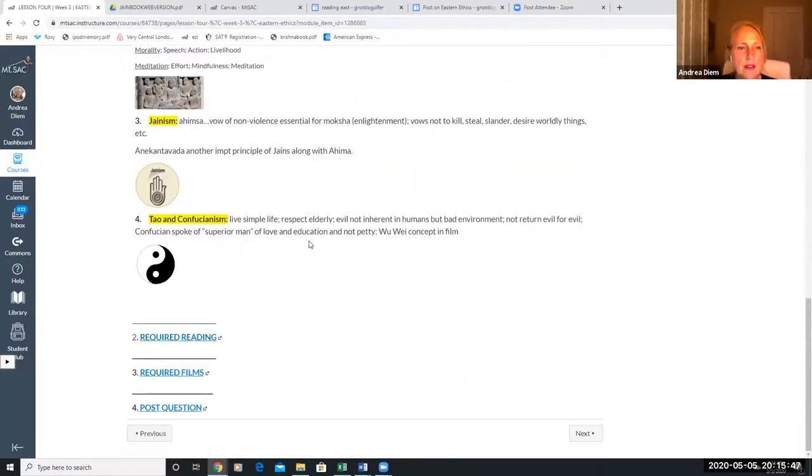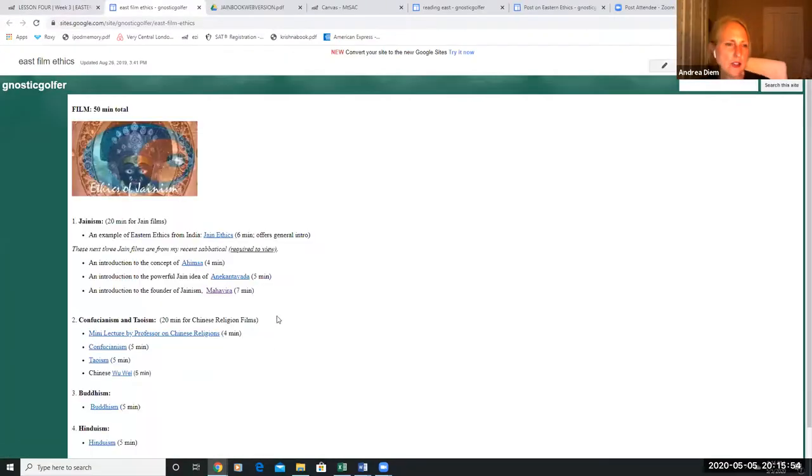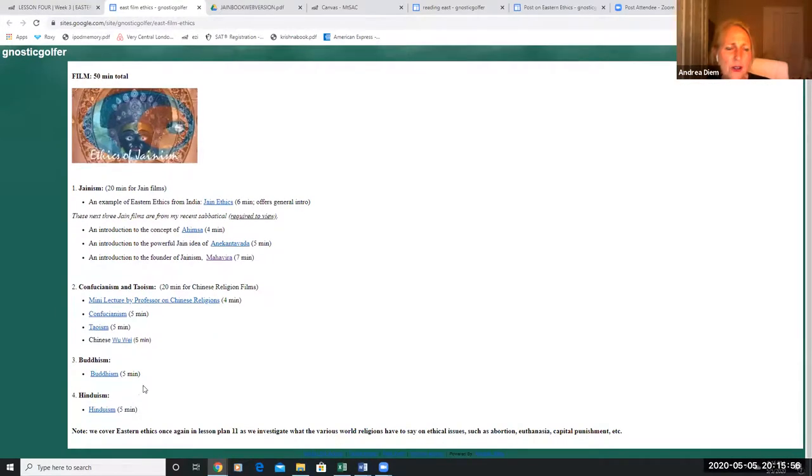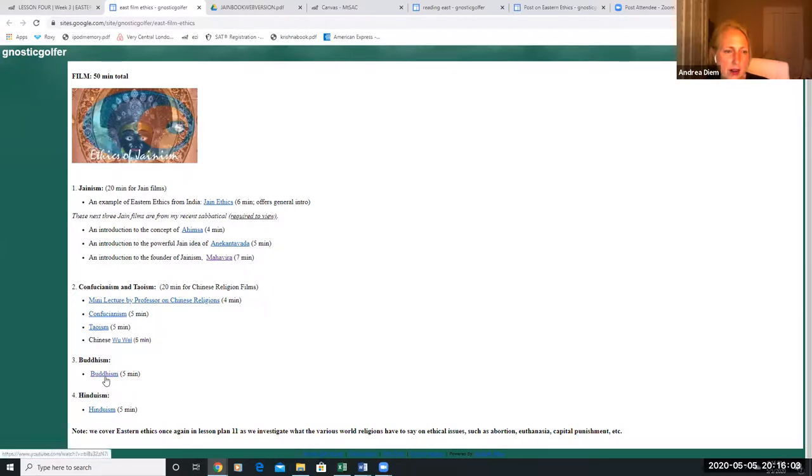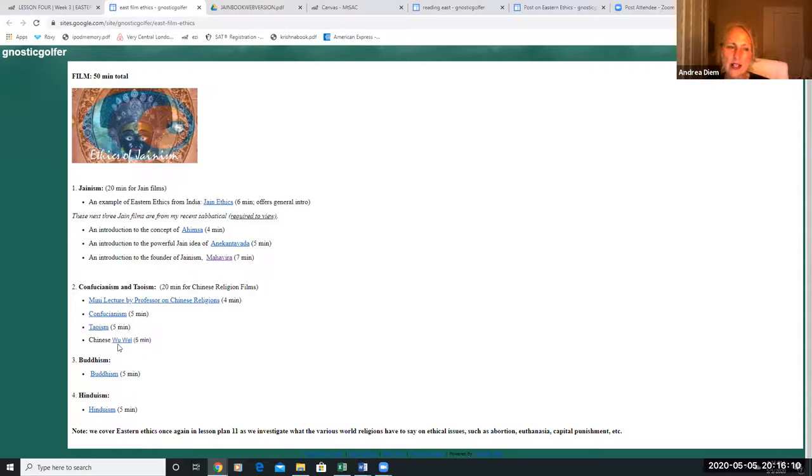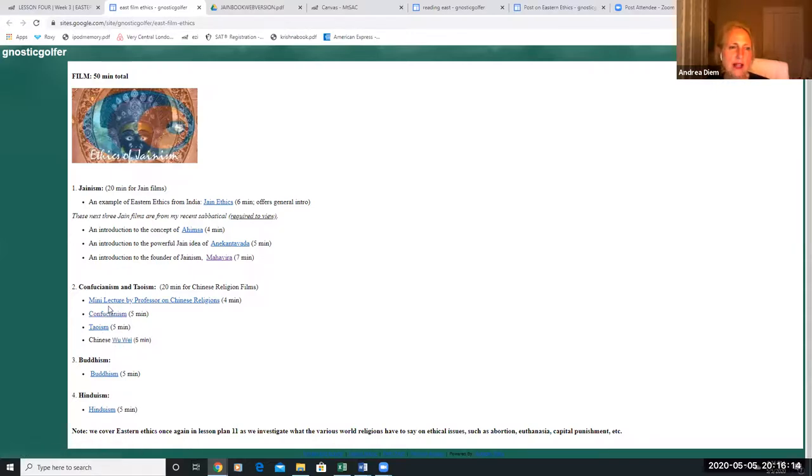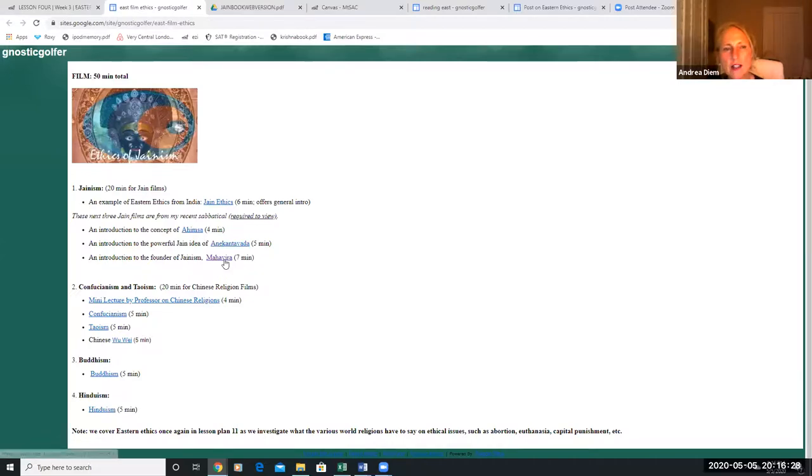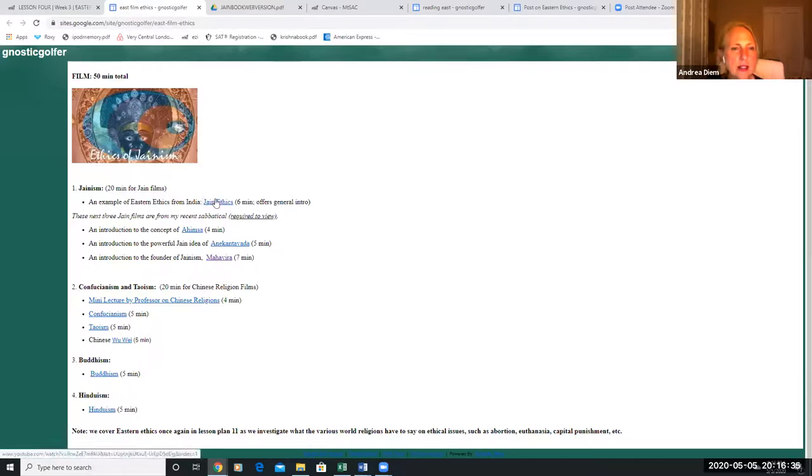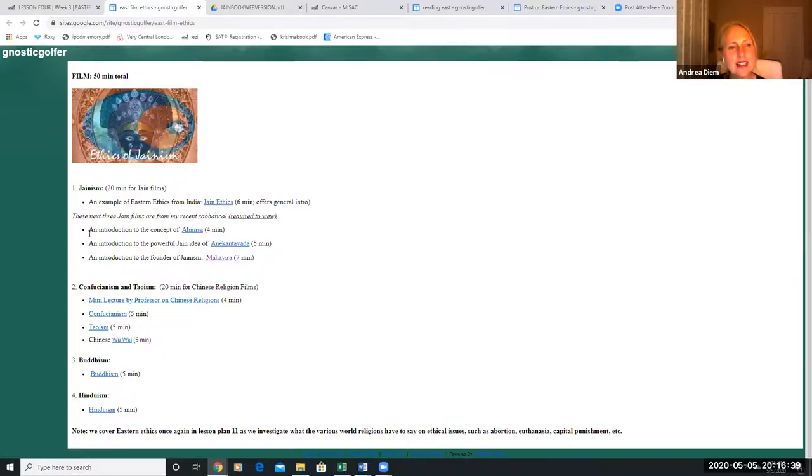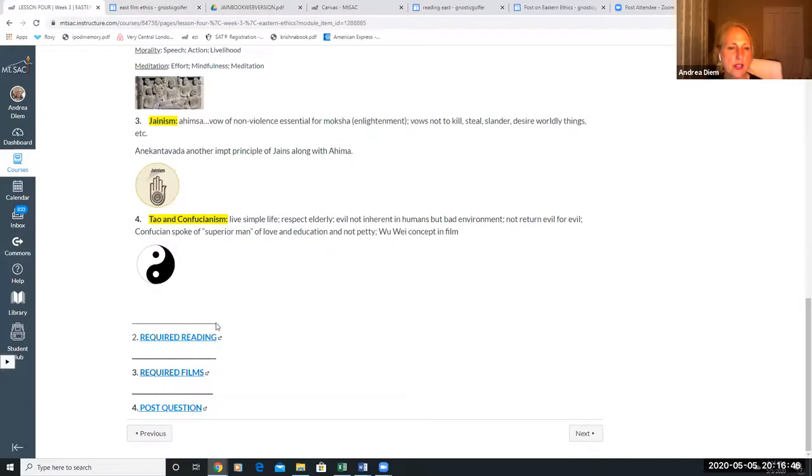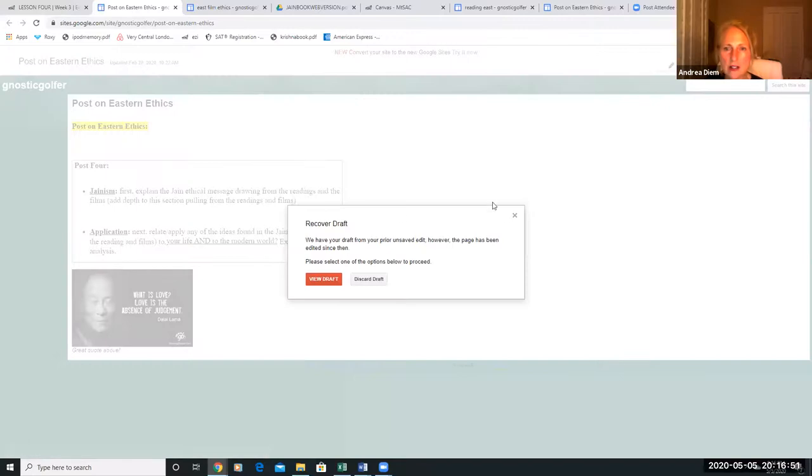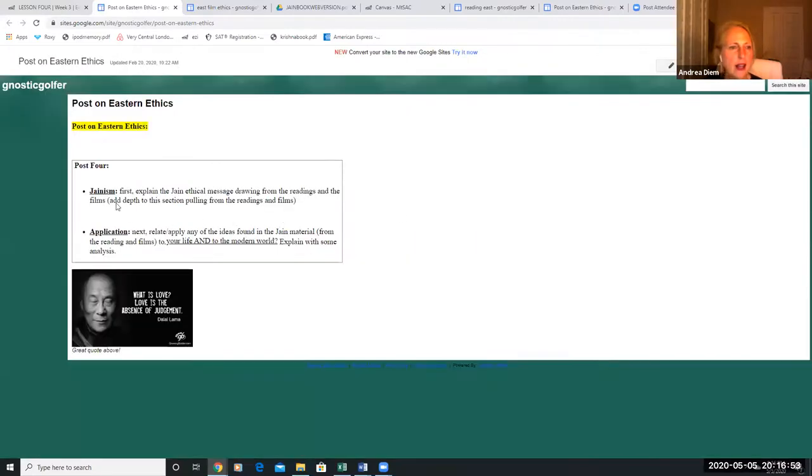Required films - it looks like there's a lot of film watching but they're all very short and I wanted to give you a glimpse of each of these. We have Hinduism for five minutes and Buddhism for five minutes. We have a couple films on the Chinese thought - wu wei is the action of inaction, that's just a neat little short film on Daoism and Confucianism. Then I have a mini lecture that I gave on Chinese religions for my world religion students, it's only four minutes. These are three Jain films I did for my sabbatical: anikantavada, ahimsa, and the life of Mahavira. Mahavira is recognized as the founder of the Jain philosophy. Here is Jain ethics, it's a six minute film, an introduction to Jainism. It's a little heavy on the Jains, but at the same time I think they really set up a beautiful model for understanding eastern ethics.